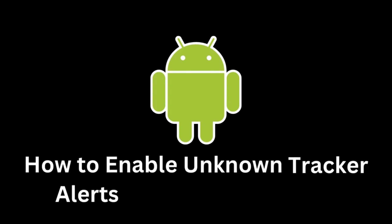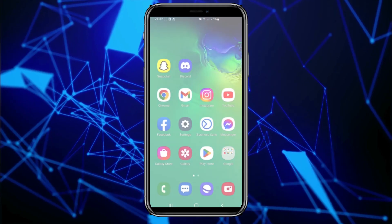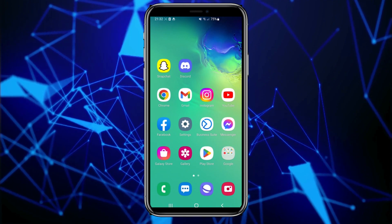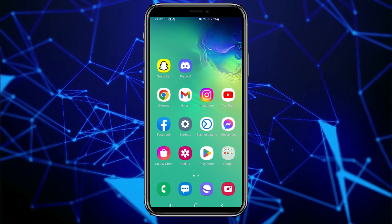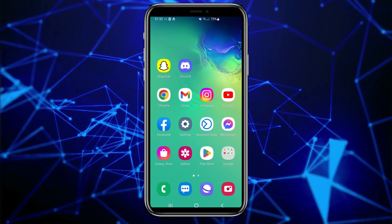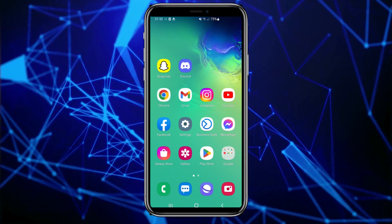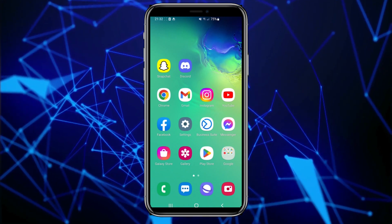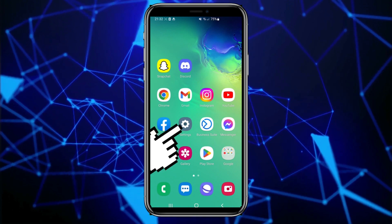In this comprehensive tutorial, we will show you how to enable these alerts on Samsung phones so that you can better understand which entities are attempting to track your online activities or behavior within applications. Whether you are a new Samsung device user or looking to enhance your security and privacy, follow the steps we will present to ensure you have control over your digital footprint.